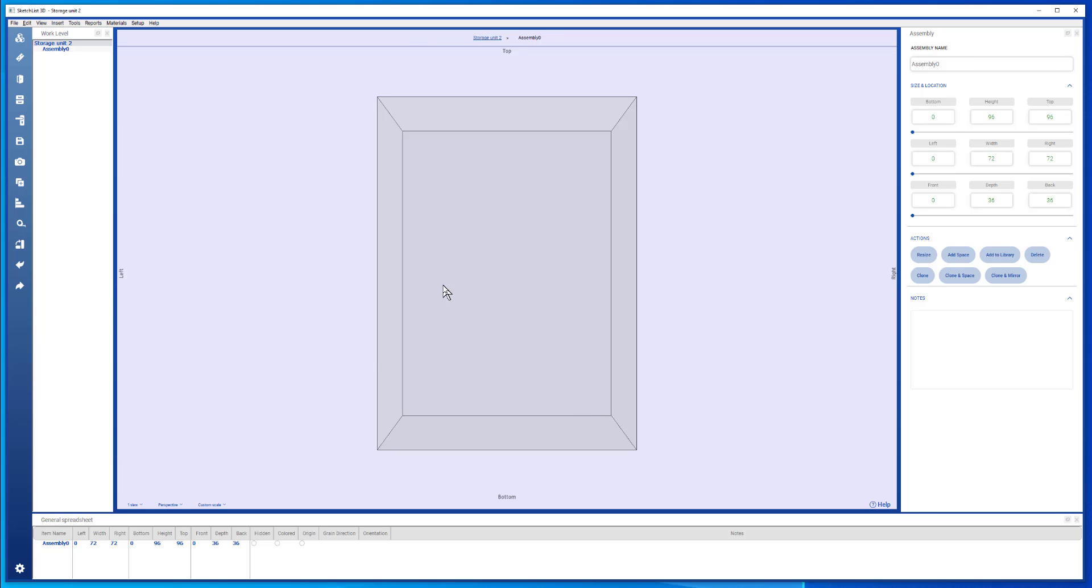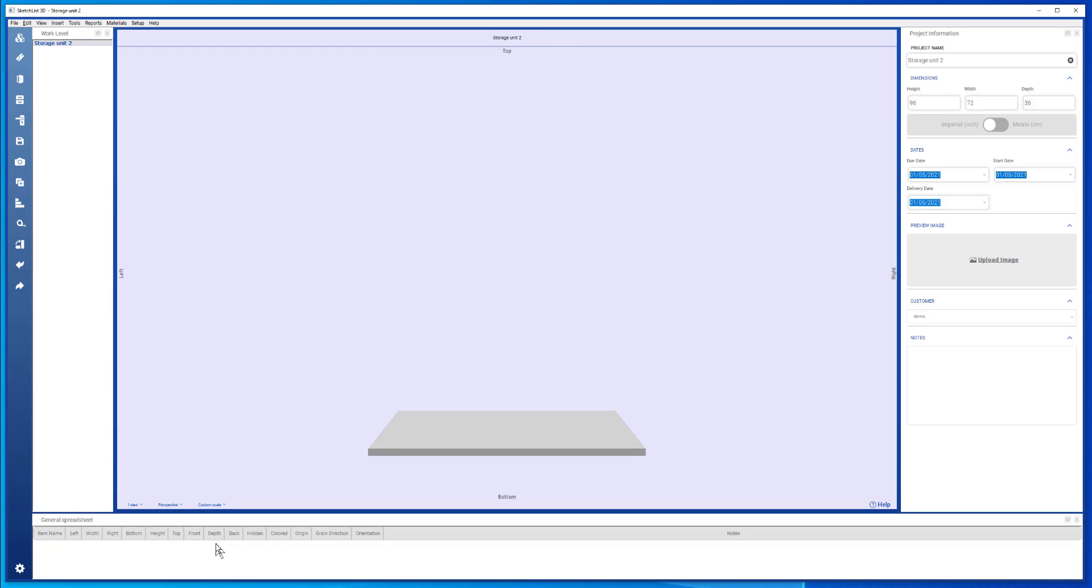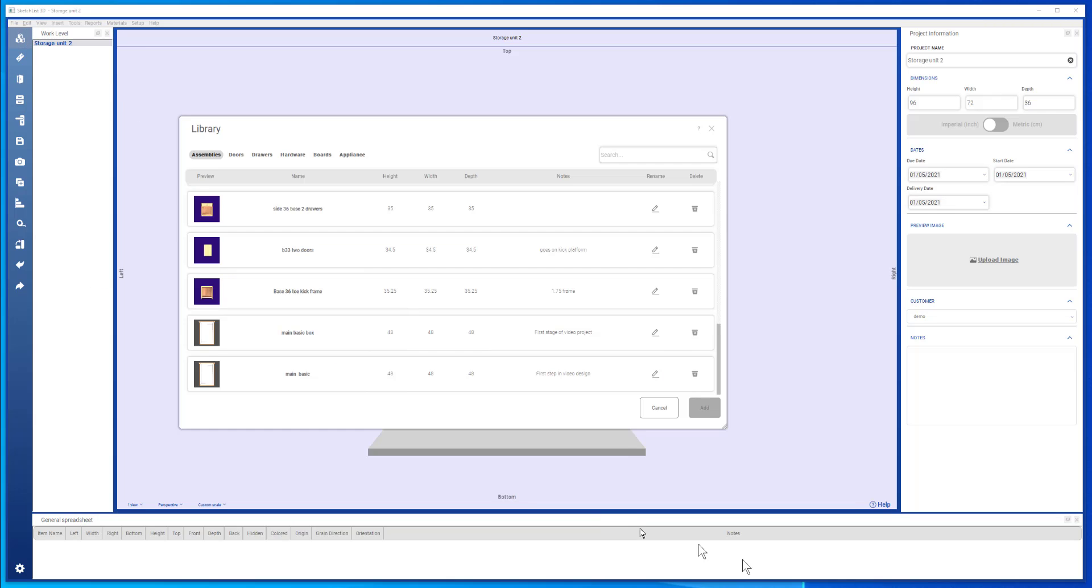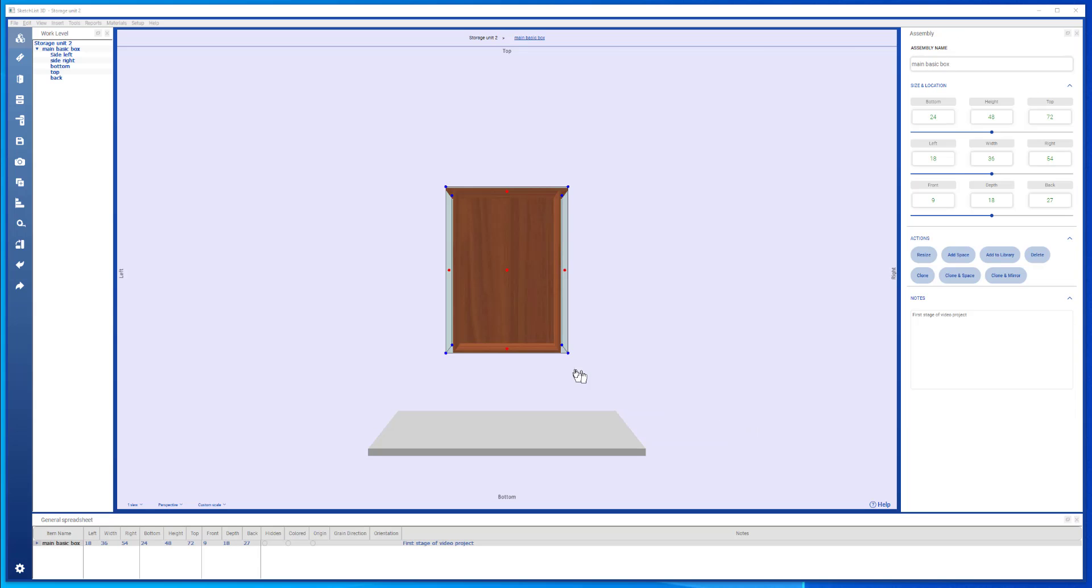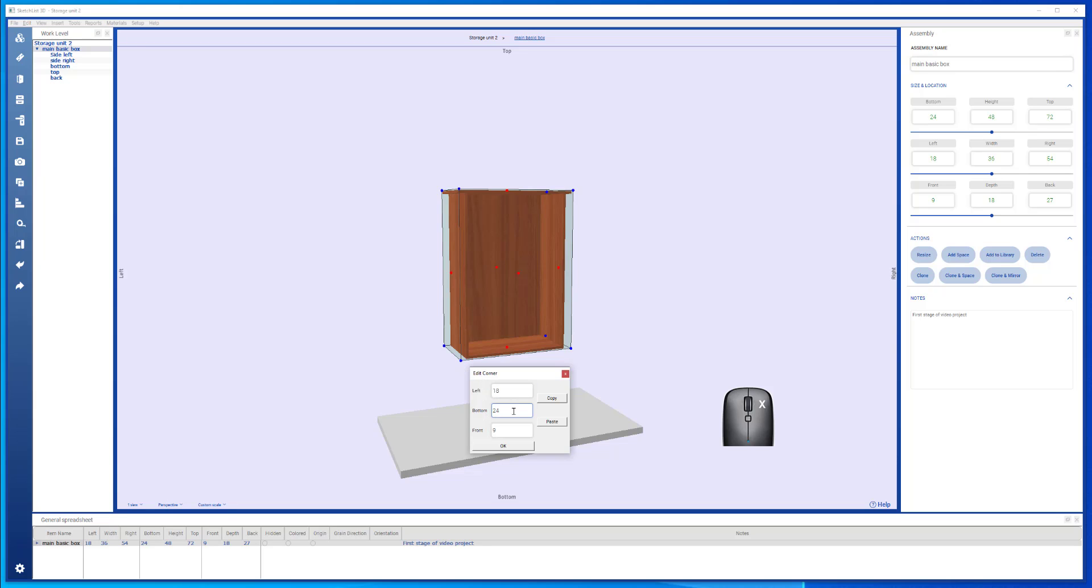The first thing we do is take the default assembly and delete it. Next, go to the insert assembly icon at the top left and select insert from library. Scroll down and see the main box assembly and add that. First thing I'm going to do is right click that blue dot, change its bottom value to zero, and its left value to zero.